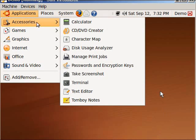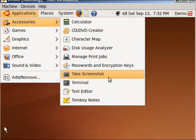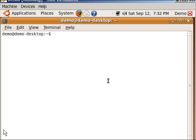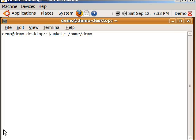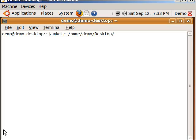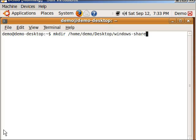So I'm going to go to applications, accessories, terminal, and you're going to type mkdir. This will make a directory. You're going to do /home/demo - and yours probably won't be called demo, this is the username. So if your username is Adam or John, instead of demo, it'll be the username /capital D, which is very important, desktop/ and then this is whatever you want the folder to be called. So I still want it to be called windows-share. Then I'm going to hit enter and then I'm going to type exit.